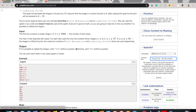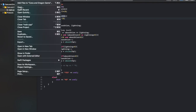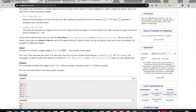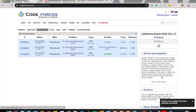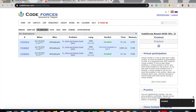Running and submitting this file, we see that it is accepted.